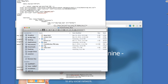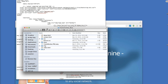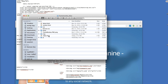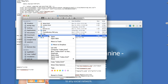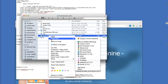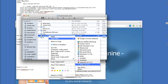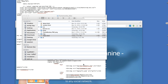Let me make another change. Save. Go to my web page, refresh. And that's it!